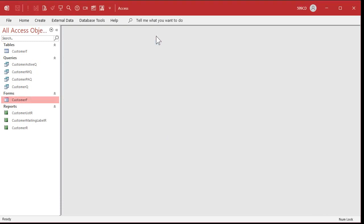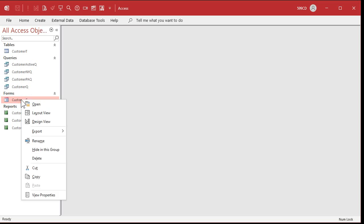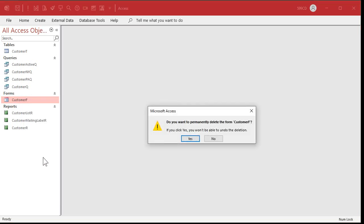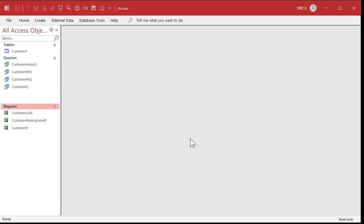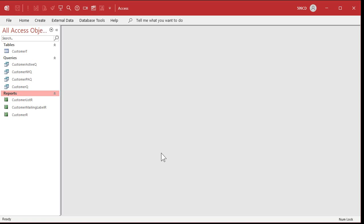Now, since I believe that practice makes perfect, we're going to delete that customer form. Right-click, delete. Are you sure? Yep. We're going to start over. I'm going to show you some new tricks and tips this time around too. So it's not all wasted time from building it before.